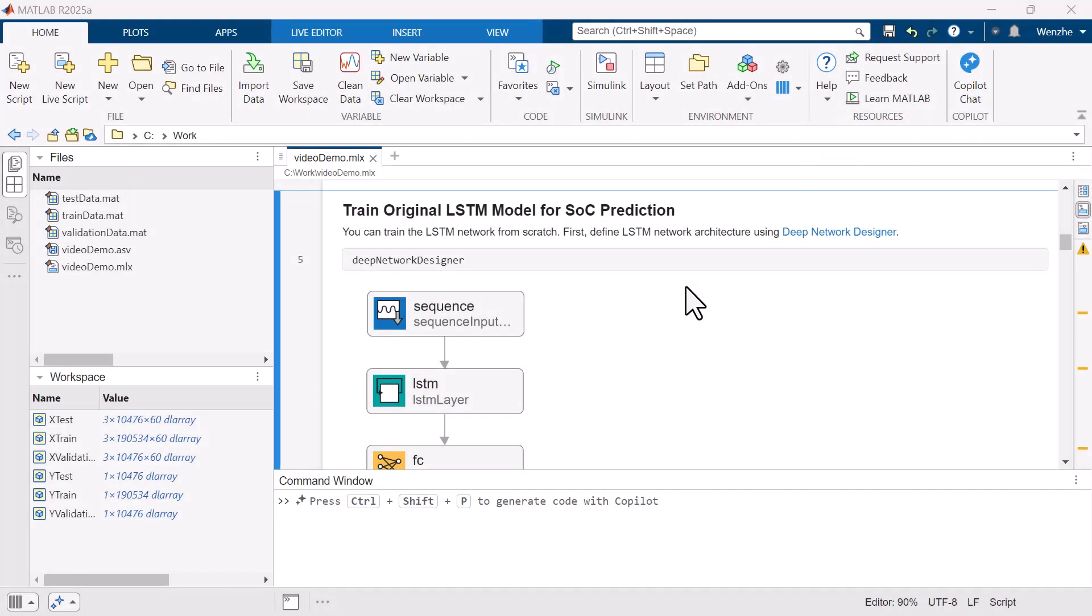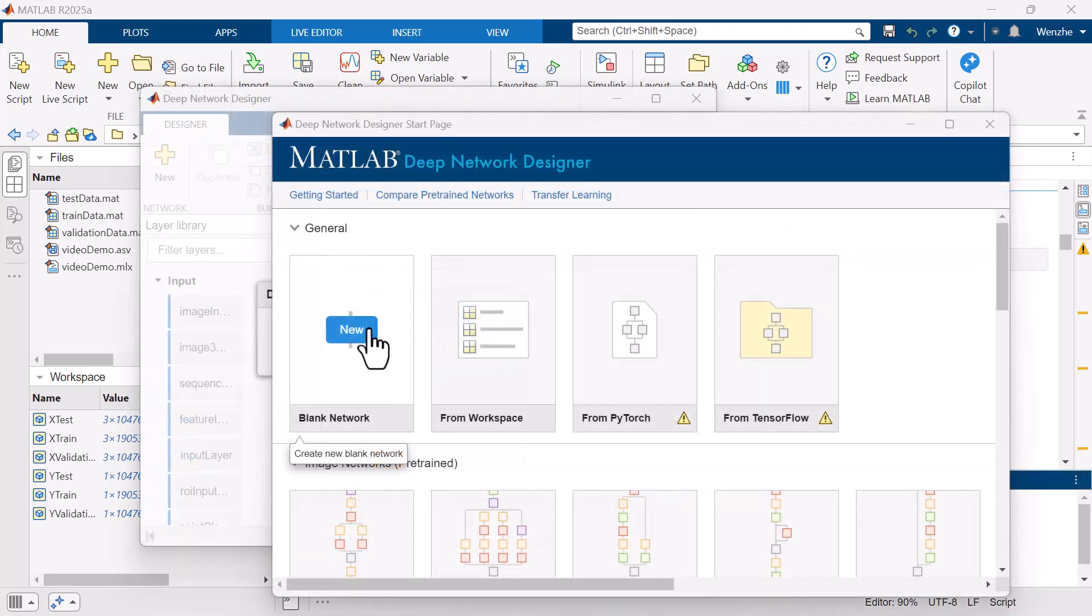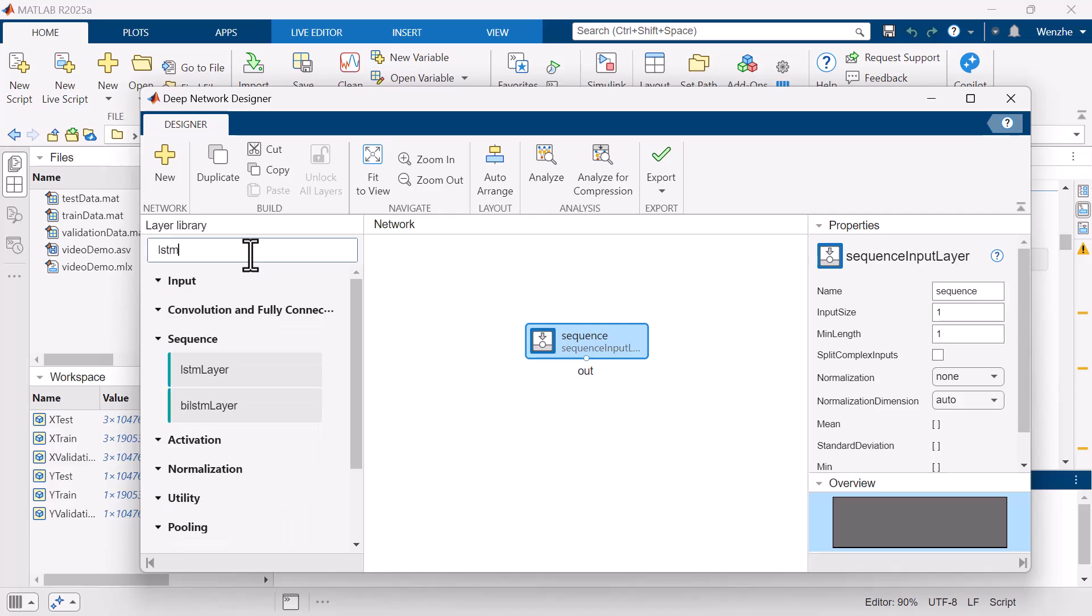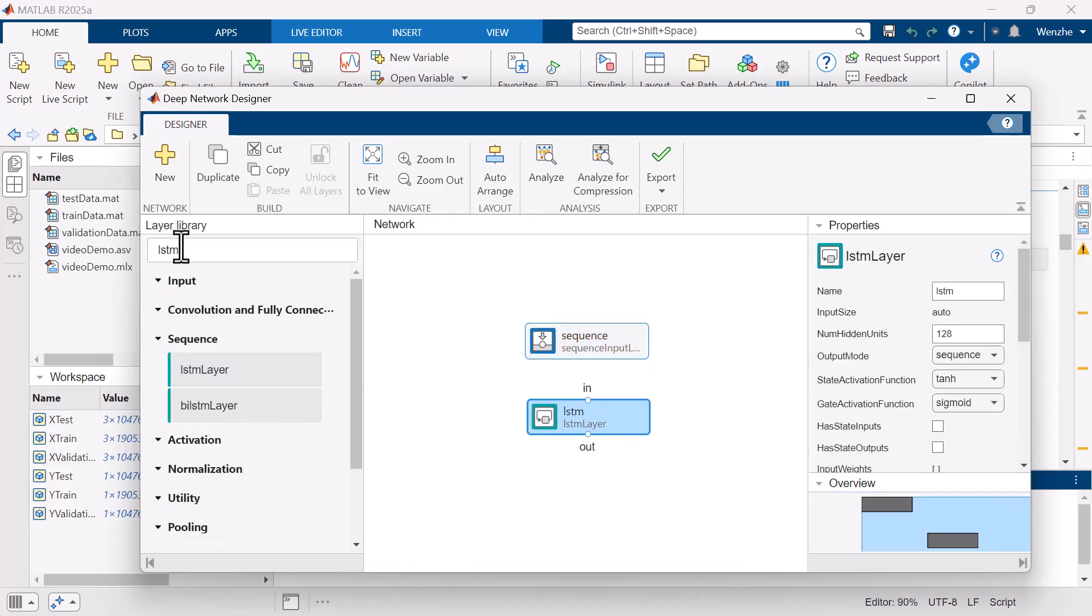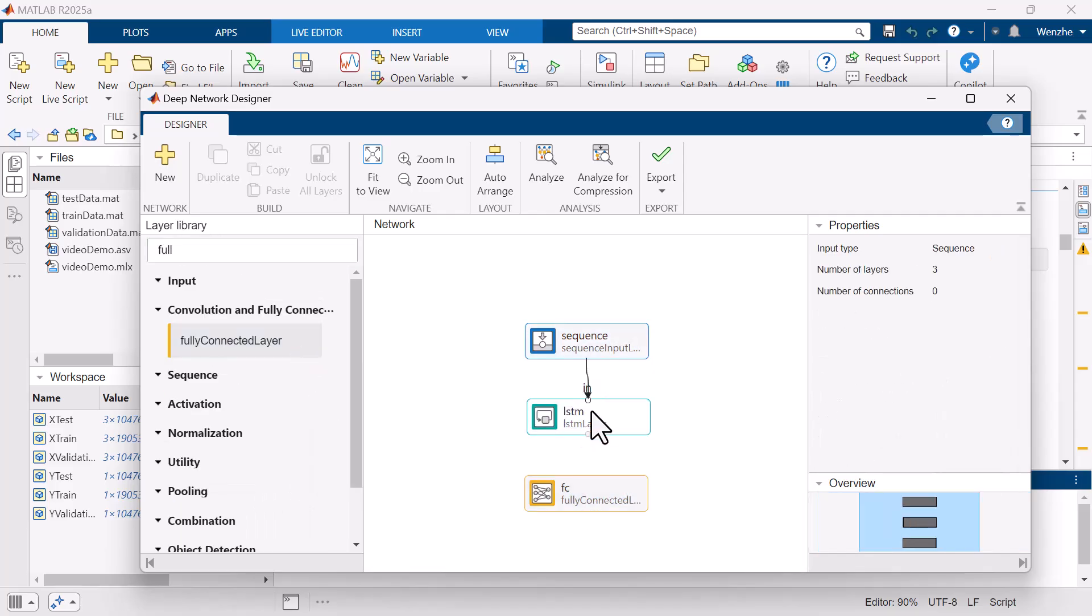In this example, we will use a recurrent neural network architecture with a single long short-term memory or LSTM layer to predict the SOC of the battery module. LSTM layers contain an internal state, allowing them to learn long-term dependencies between different time steps. We can use Deep Network Designer app in MATLAB to build and configure this LSTM model.